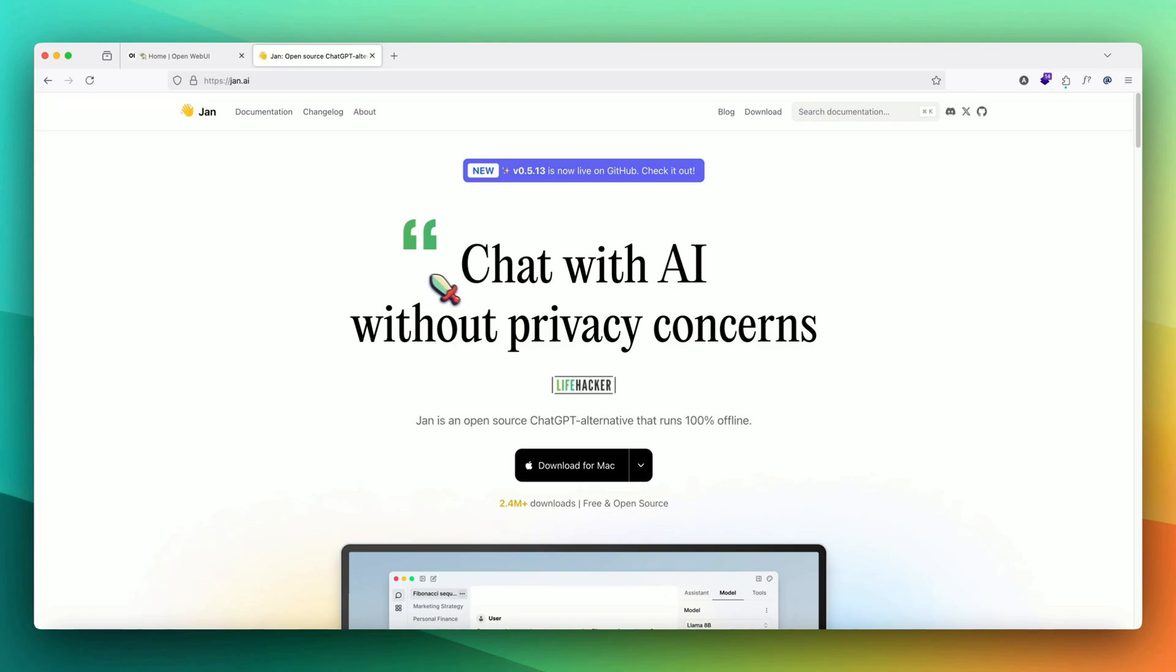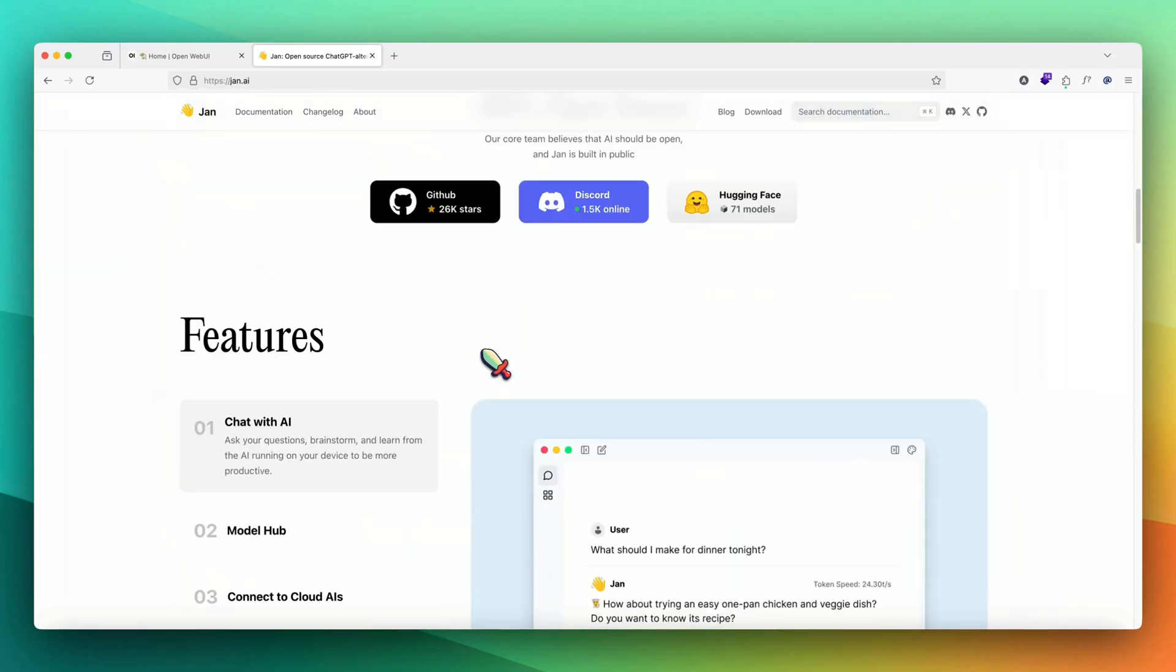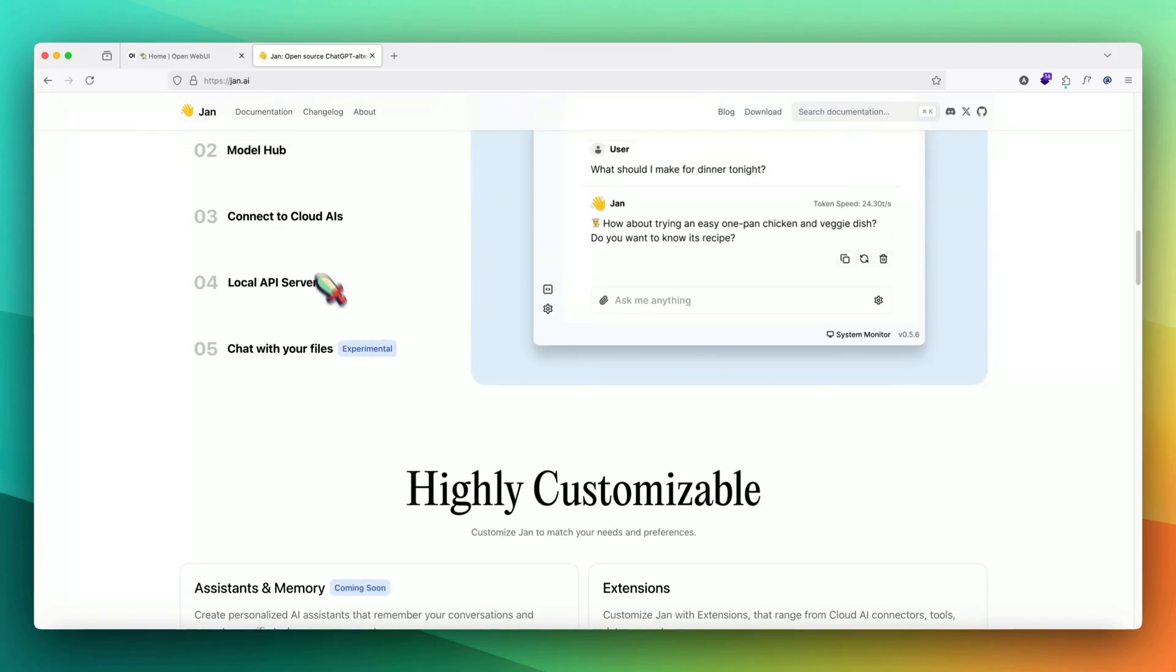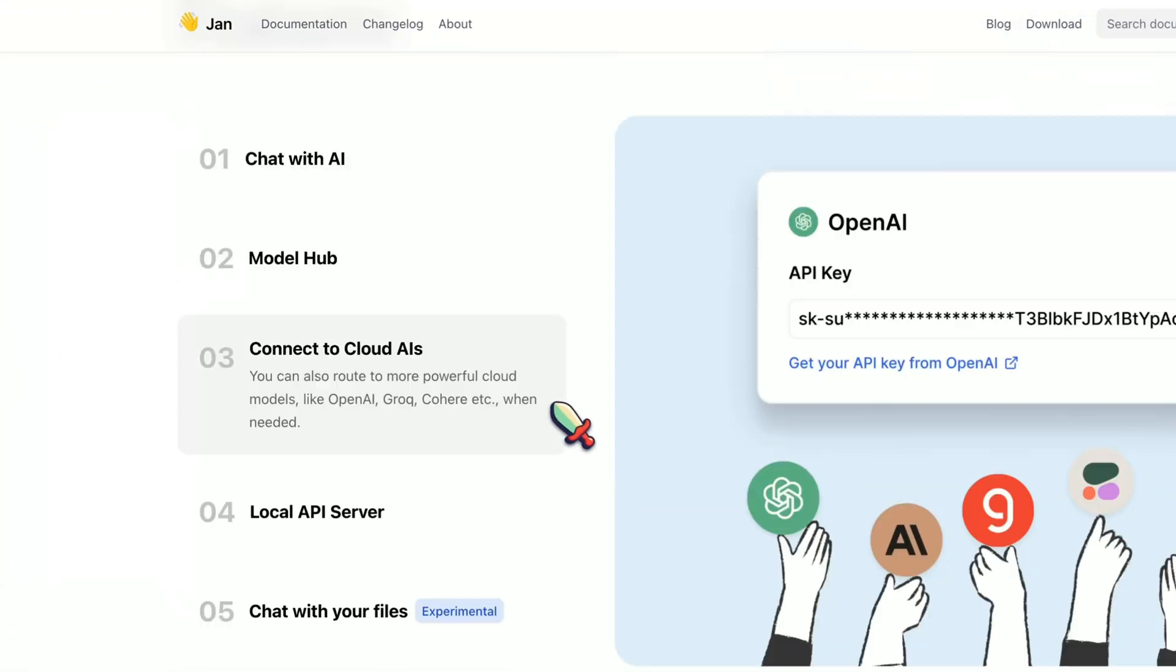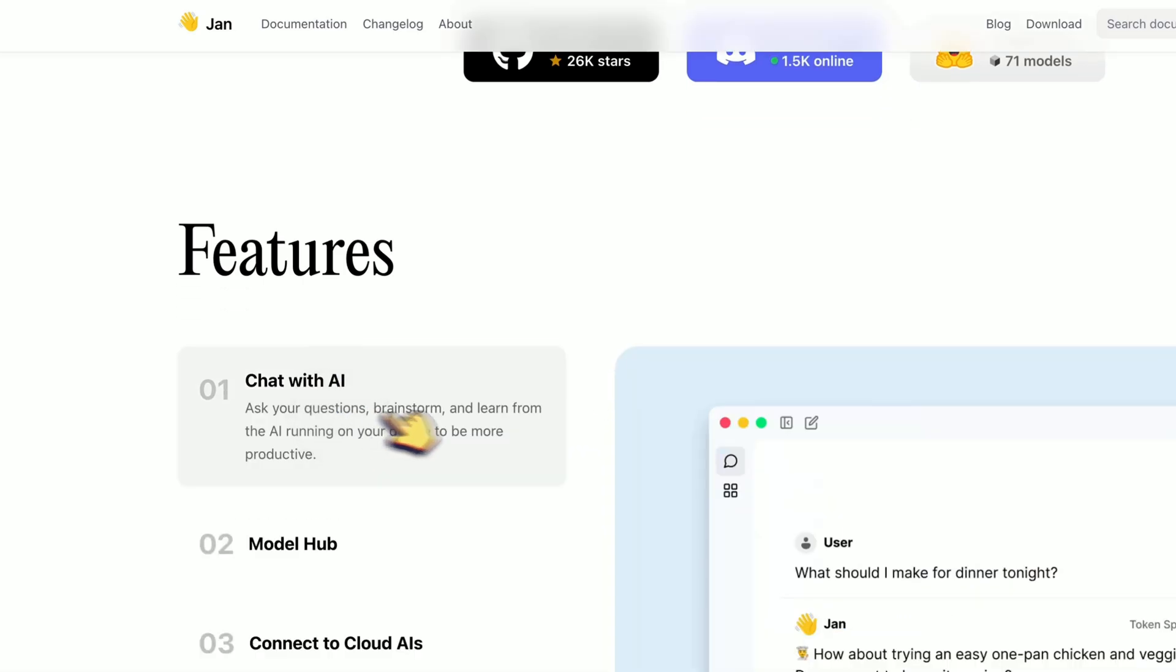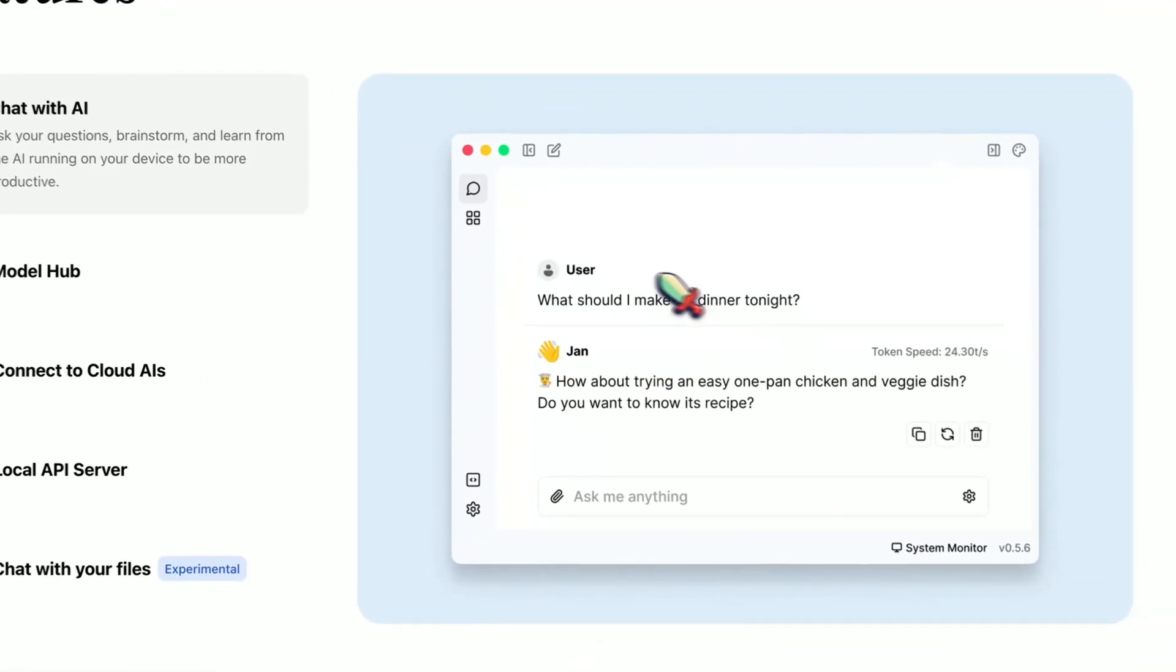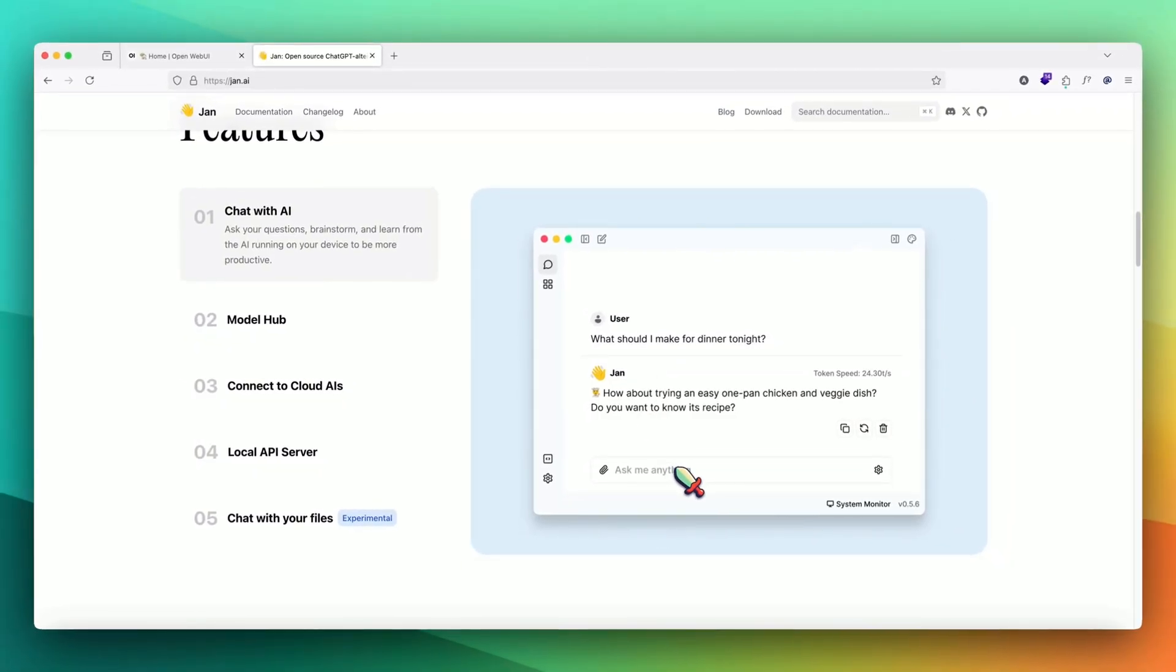All we have to do is come on gen.ai and this is how the landing page looks like. You can go through this website and see all the features that they have. The first feature is chat with AI. It has a clean interface where you can chat with the LLM of your choice, open source.